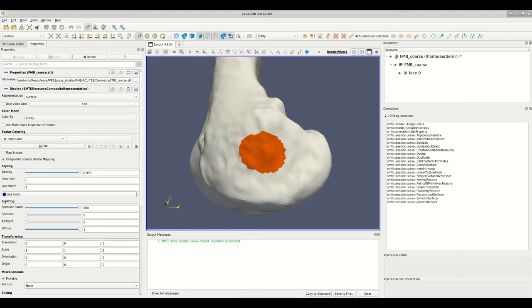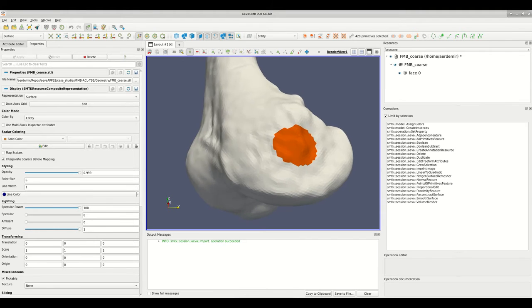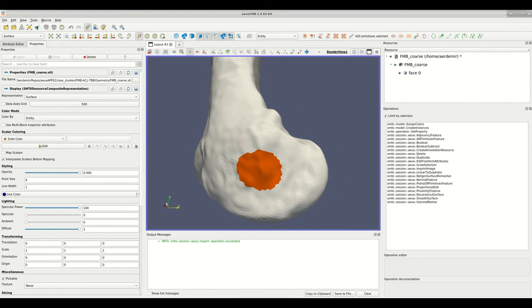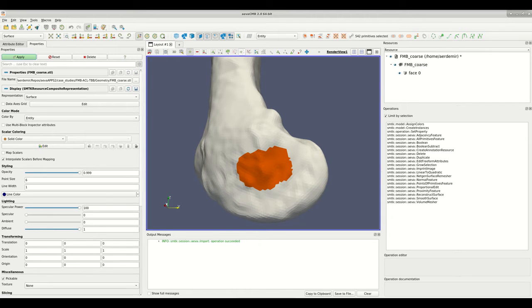To select a region of faces, I first activate the freehand selection tool. I can draw on the bone as I press the left mouse click and the region is selected when I release the button.